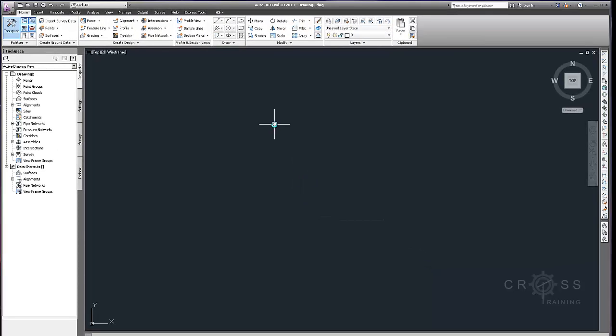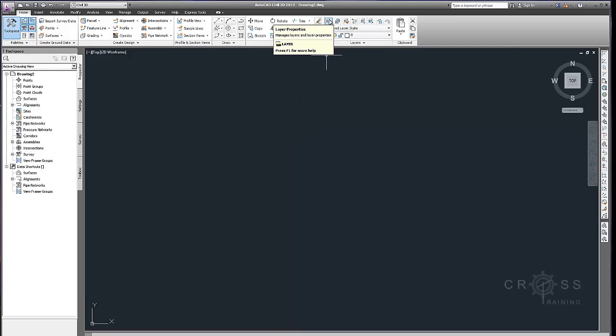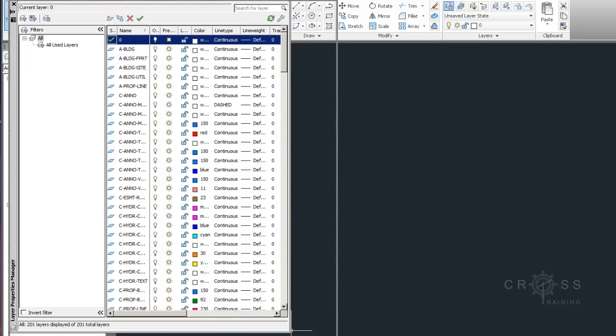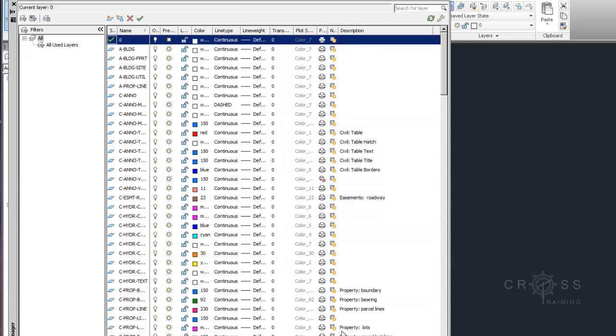And the reason why we want to do that is because we want our template to be in a native Civil 3D file. So if I go up here to layer properties, I can see that I have all of these Civil 3D layers that are already pre-made. That kind of indicates to me that this is a native Civil 3D file.